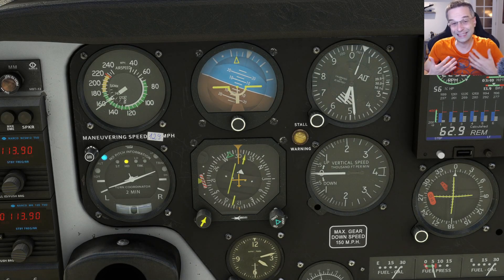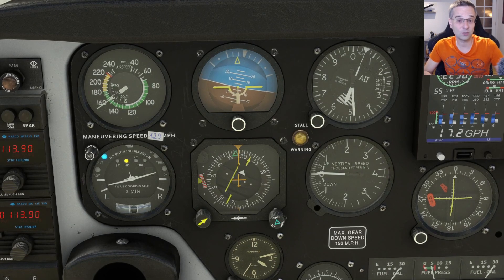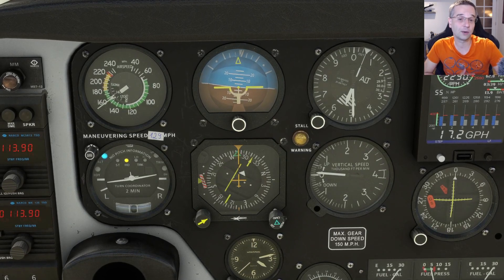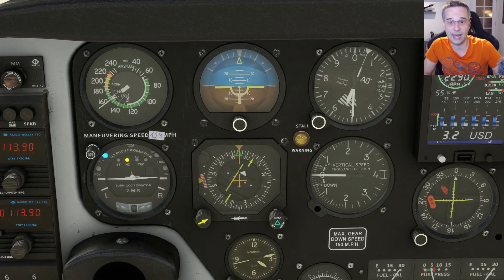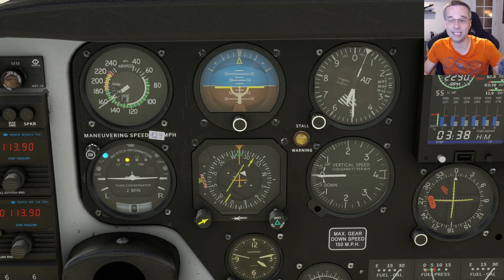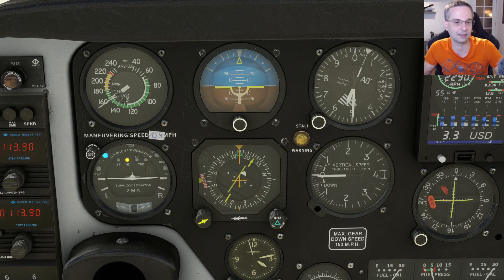The thing that's different with the HSI is that we have to figure out what course we're going to fly, whereas with the GPS it always calculates and shows you the right course automatically.